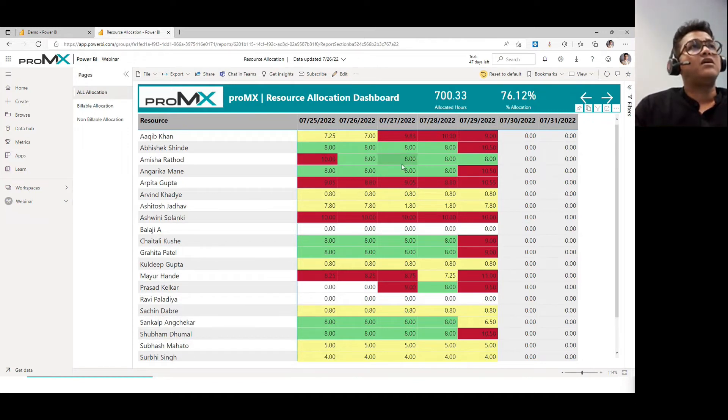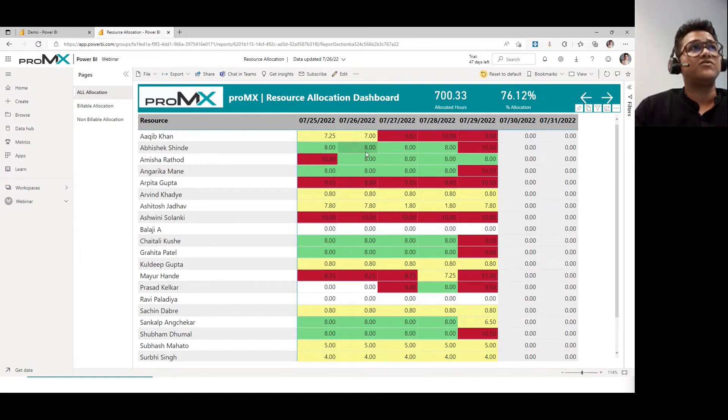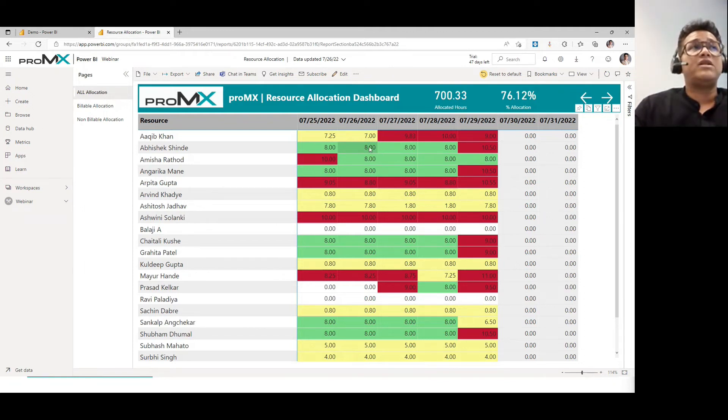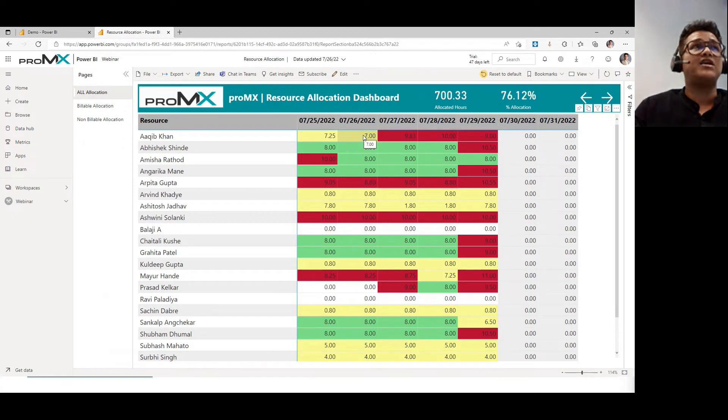This is the current week allocation and you can see some colors. So colors flying around is like eight hours, a person works for eight hours a day. And so if they are completely allocated, they will be green in color. If they are less than eight hours allocated, they will be yellow in color.